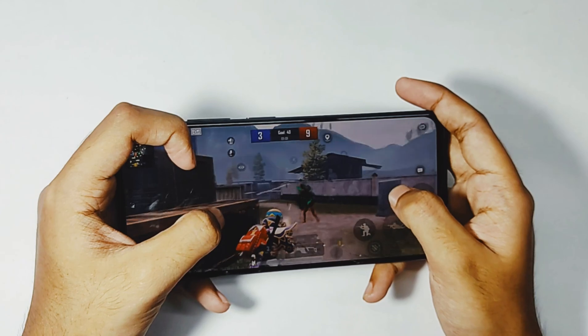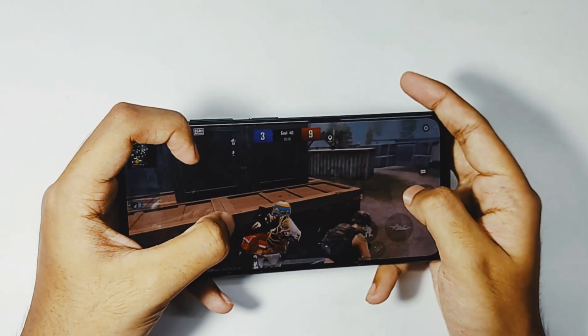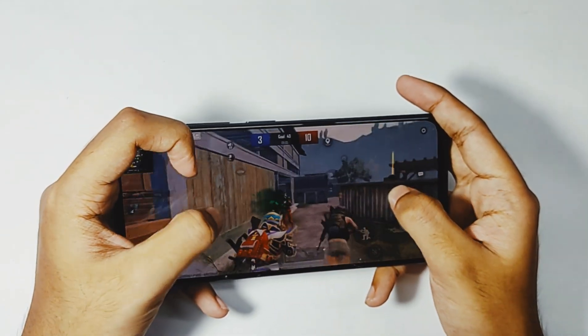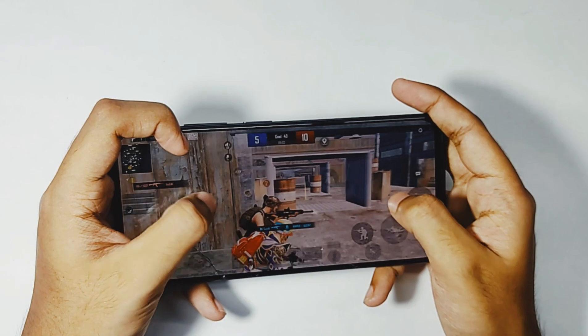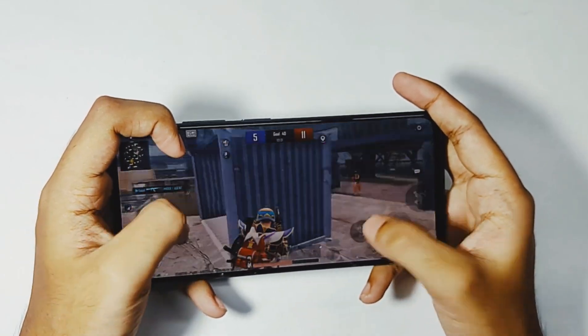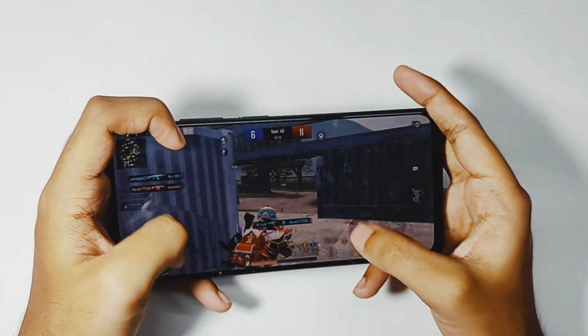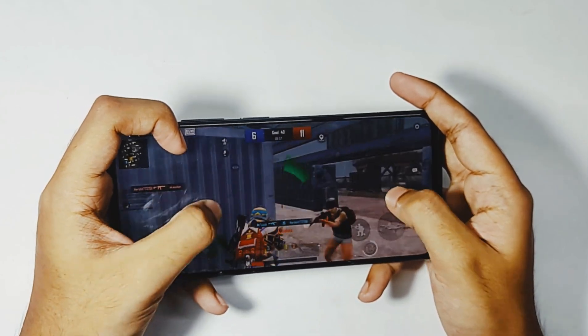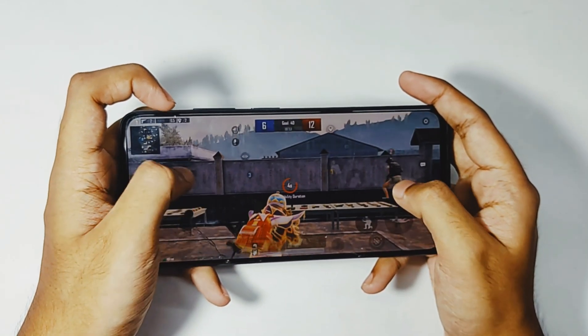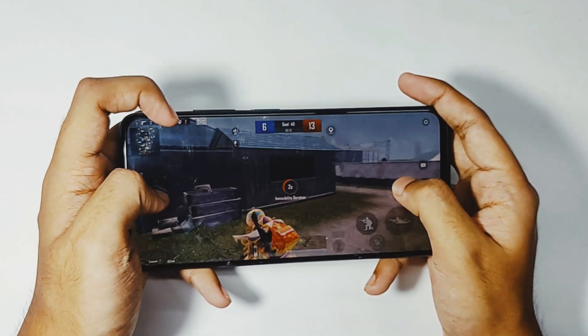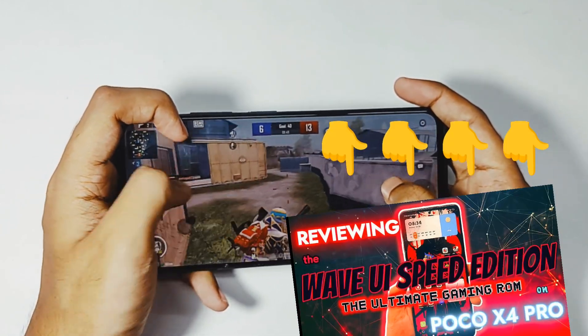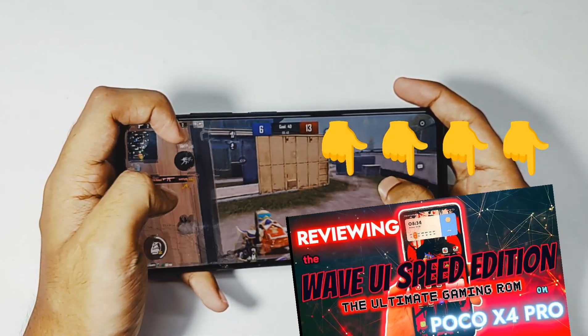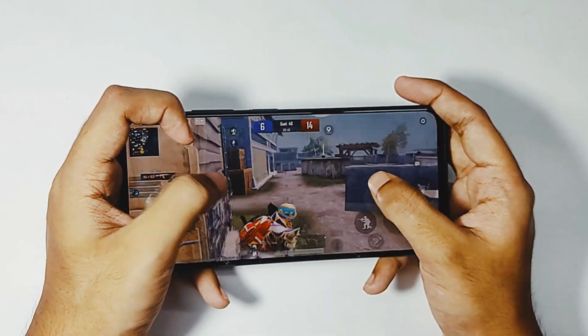If I talk about my opinion, if you're looking for a gaming ROM with amazing features and it's based on MIUI, then you should definitely try this. For the flashing procedure, I have already made a video on it, make sure to check it out, link in the description. By the way, this ROM comes pre-rooted. If you don't know how to remove the root, I've shown it on the Wave UI Speed Reduction review video, link in the description.